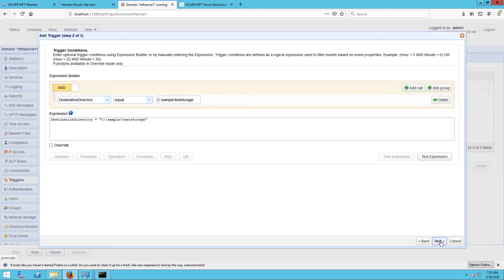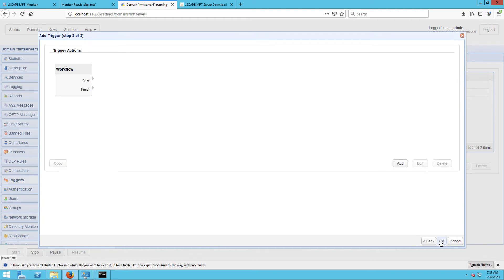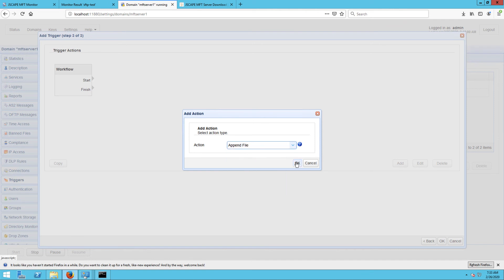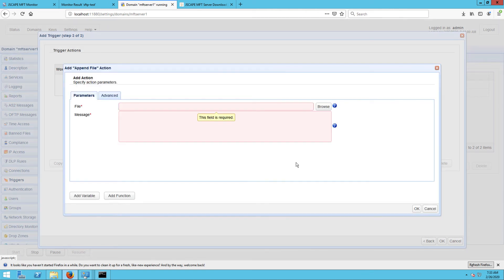Here, in this example, I just want to create a rudimentary log file that would record each successfully moved file. To do that, I'll just add the append file trigger action, specify a file,